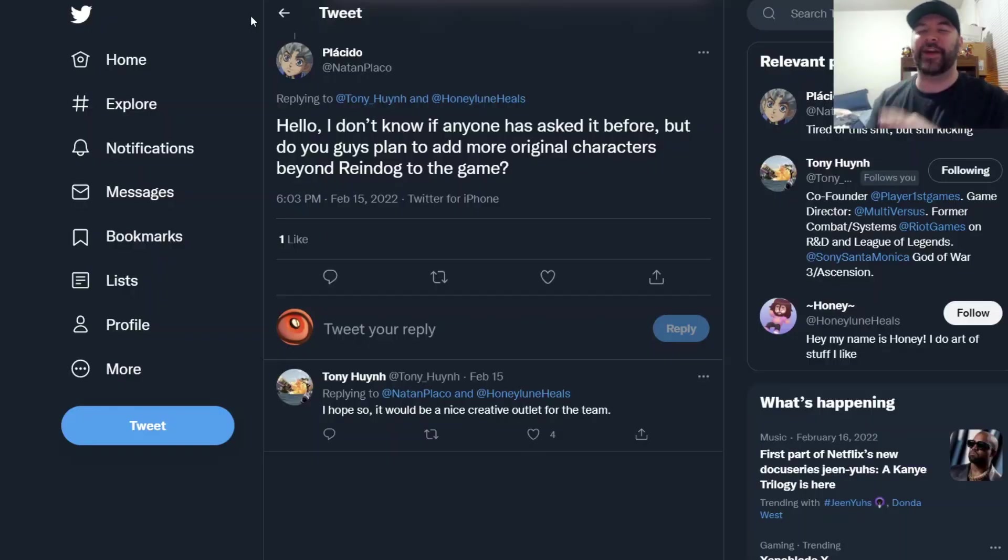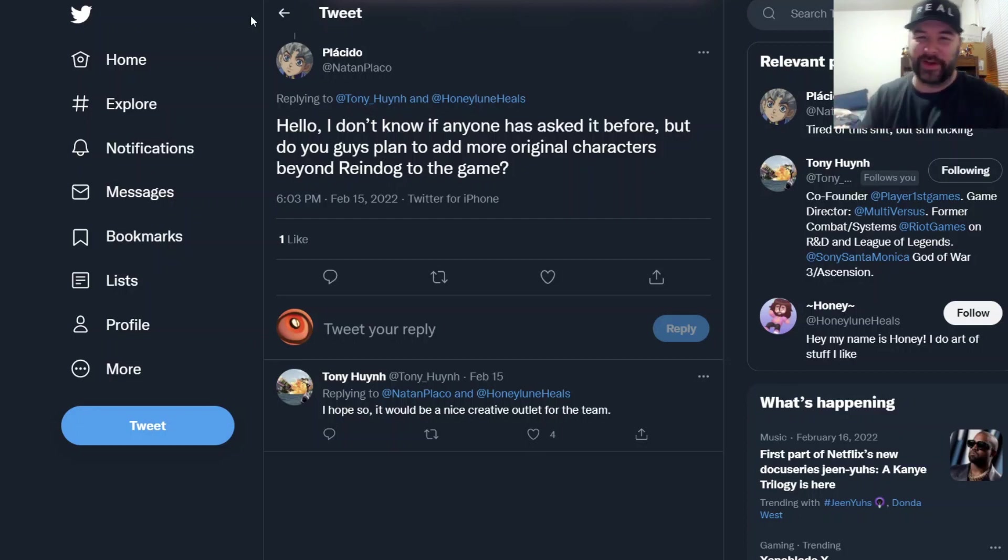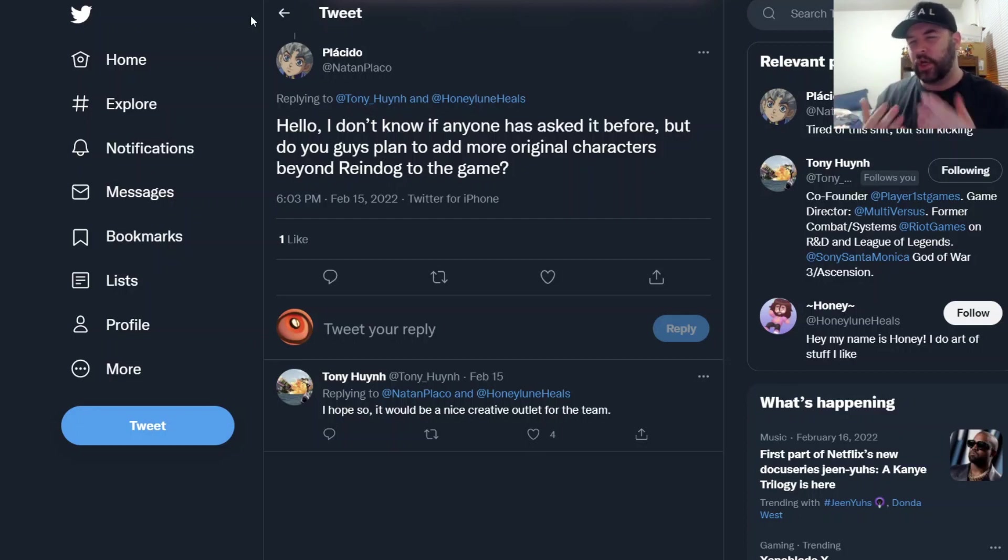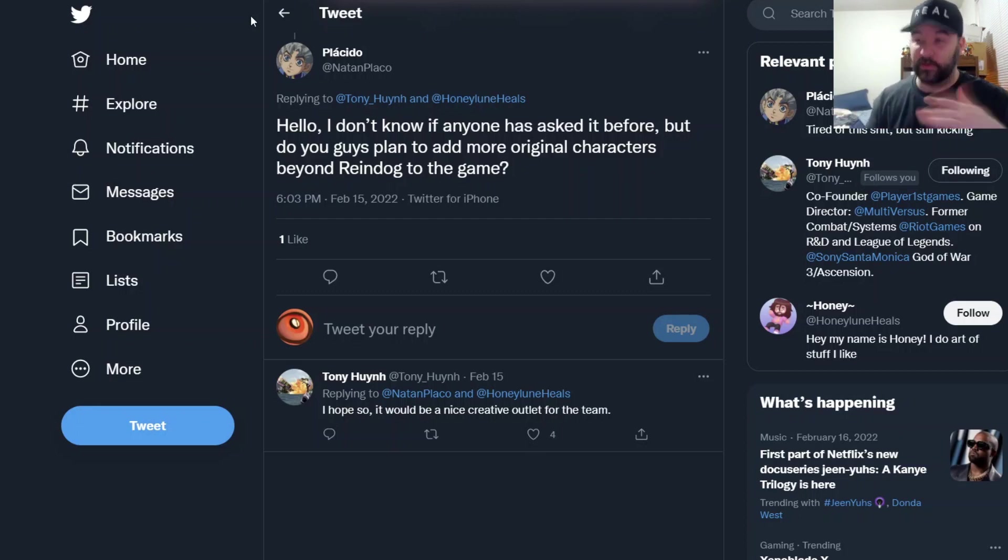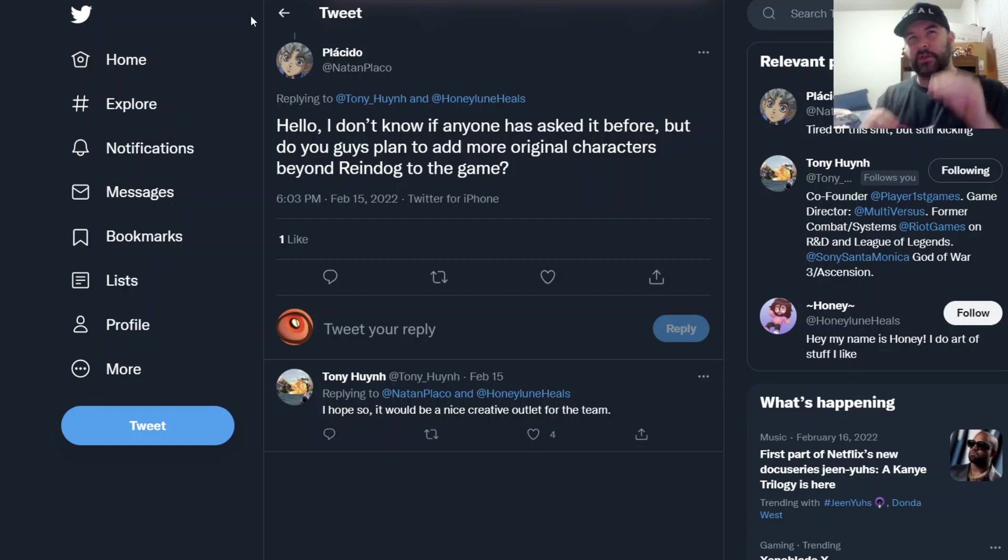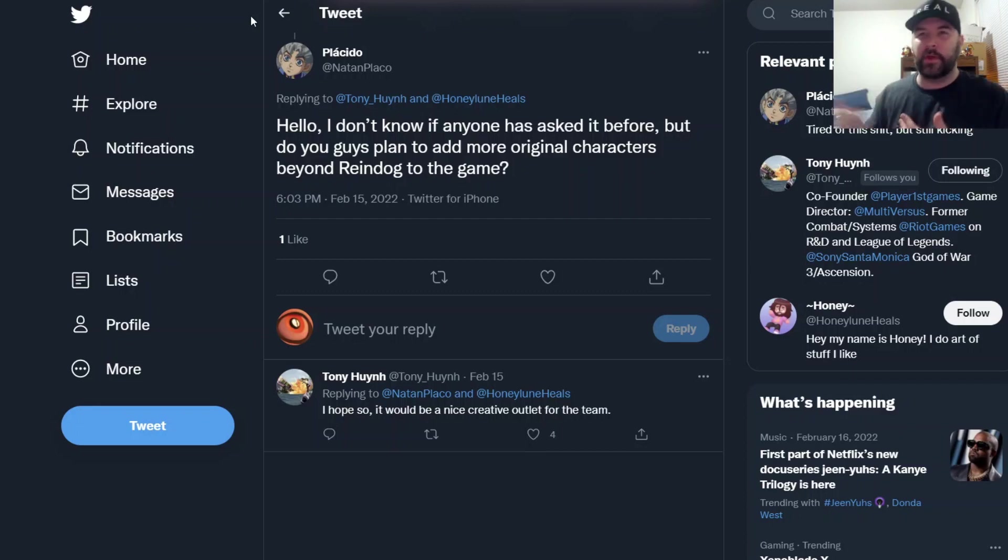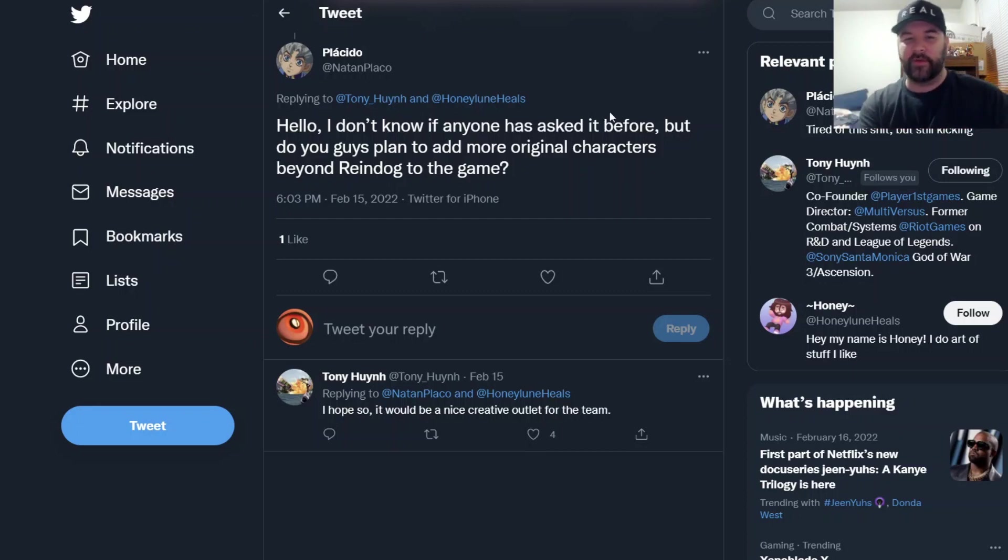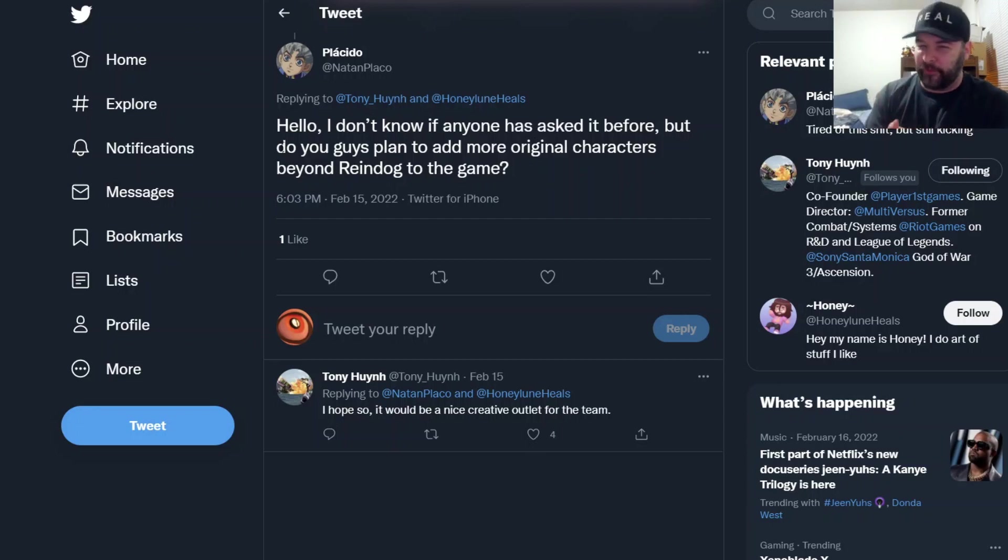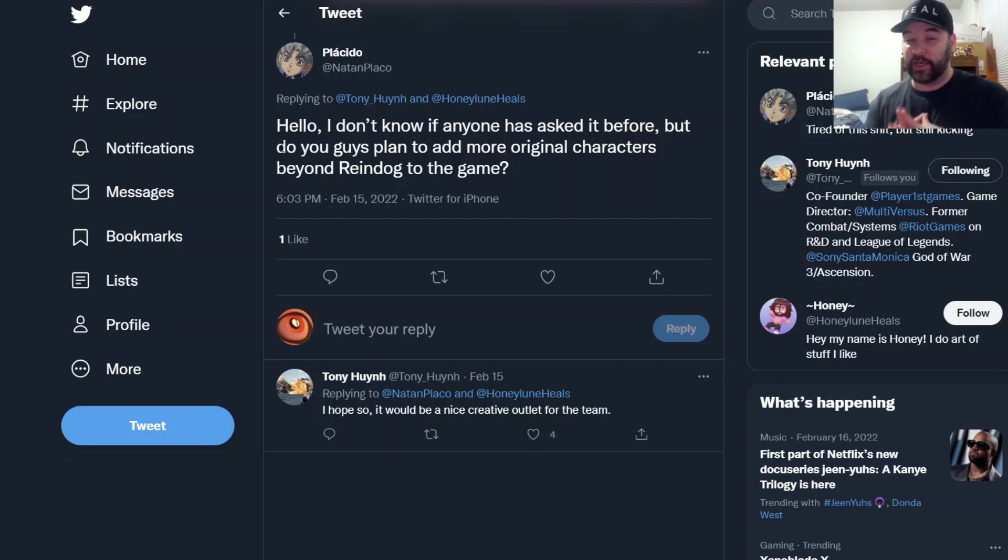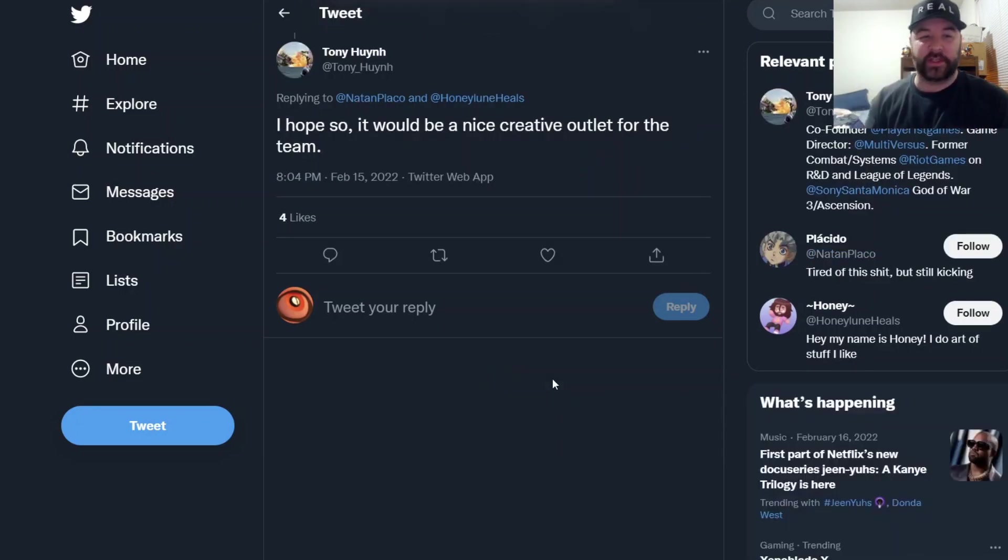Third and final question that we have, or little news information, is about original characters. Could we be seeing more of them? Now we already know Reindog is in the roster, original character, which is good. I do believe Tony or somebody has touched on this a little bit where they were asked about could there be more. Luckily we have an updated version. Question: 'Hello Tony, I don't know if anyone's asked it before but do you guys plan to add more original characters beyond Reindog to the game?' Tony gives us the answer of 'I hope so, it would be a nice creative outlet for the team.'